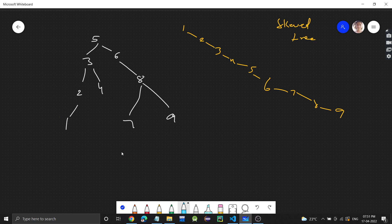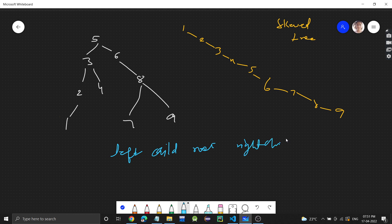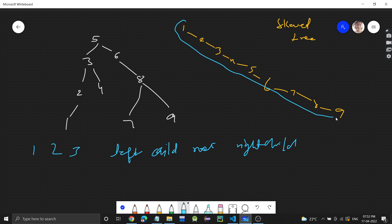In-order traversal means: first the left child, then the root, and then the right child. For example, left child is one, then root is two, then there is no right child, so three comes next. This entire arrangement of nodes corresponds to an in-order traversal.